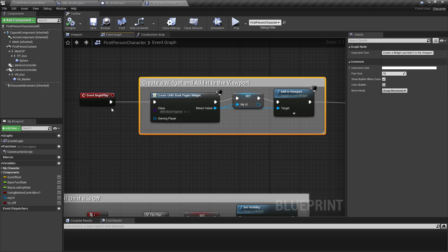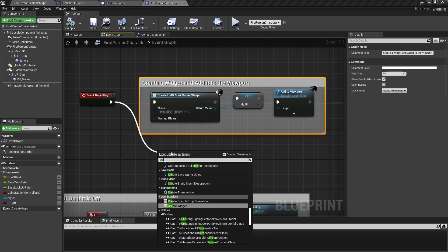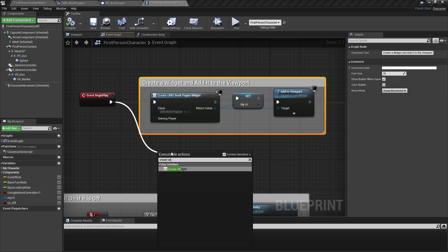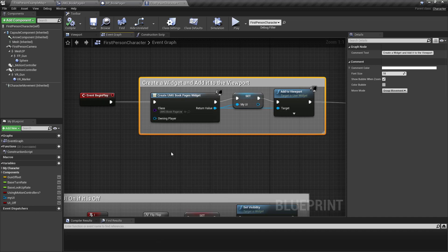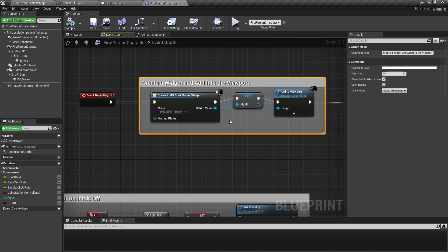You create a widget. And then you specify the widget that you've created. And then you add it to the viewport.